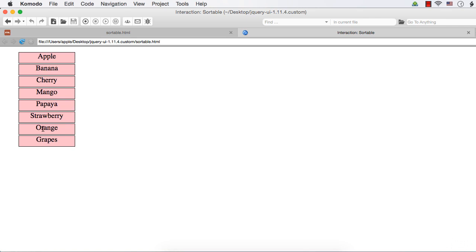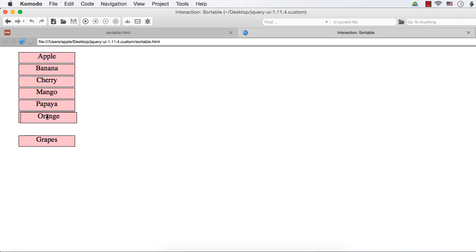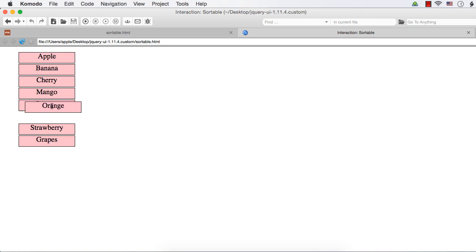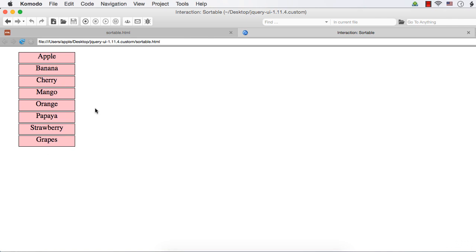Suppose I drag orange to drop between m and p, that is mango and papaya. So you could see a blank space here and if I move it, that blank space is occupied here. As I move it here, the remaining items will be adjusted automatically to place it wherever we want.